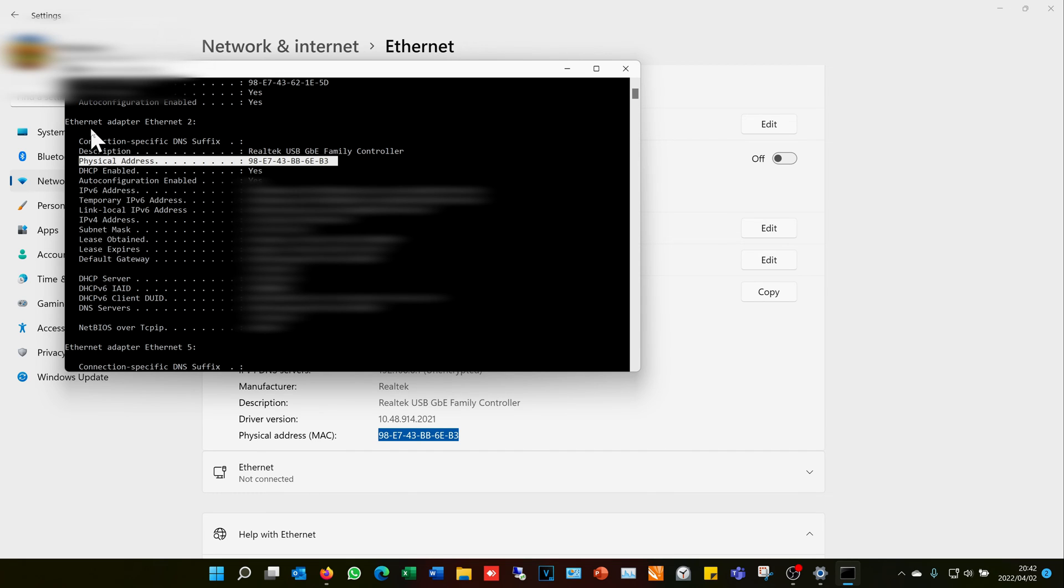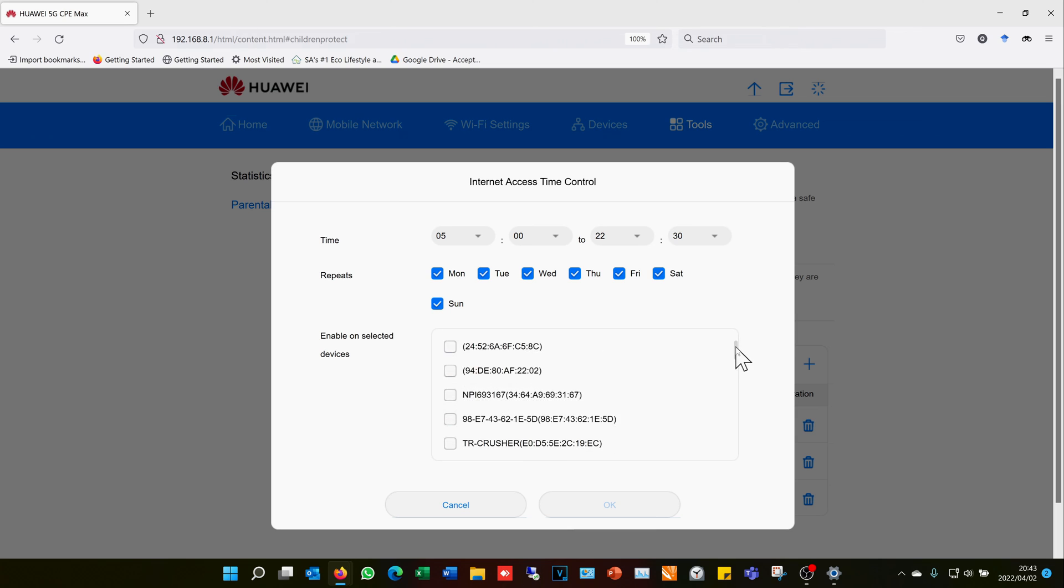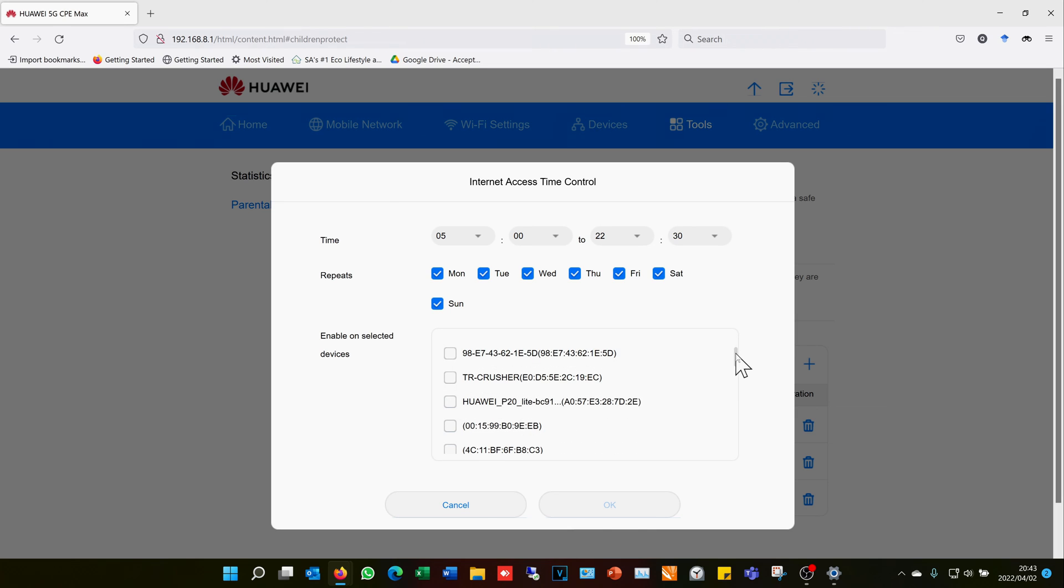It's just a different way of getting that information. Then you can also scroll down here and locate the Wi-Fi adapter. You'll also be able to locate the physical address.